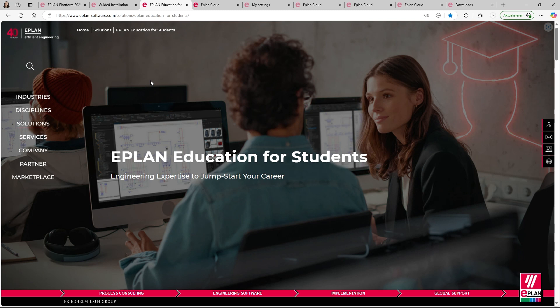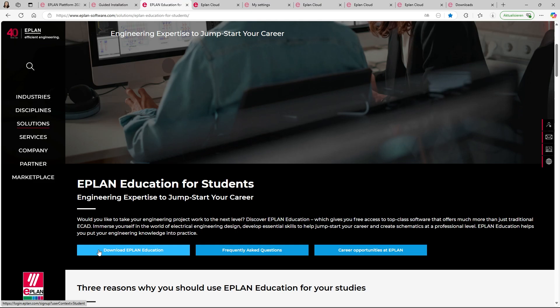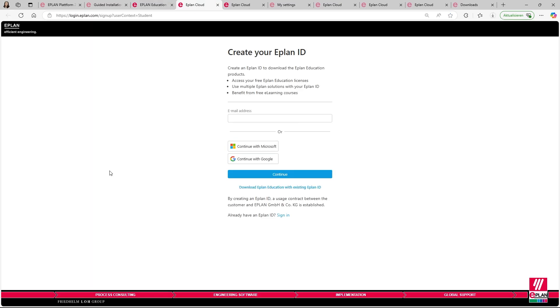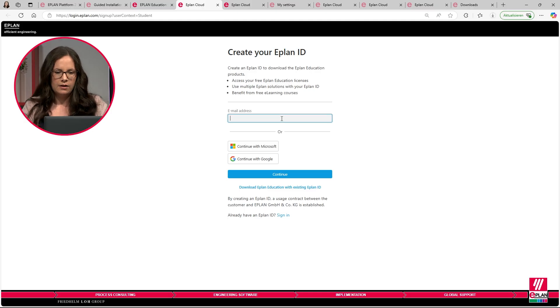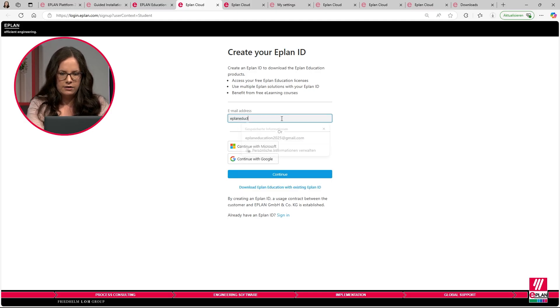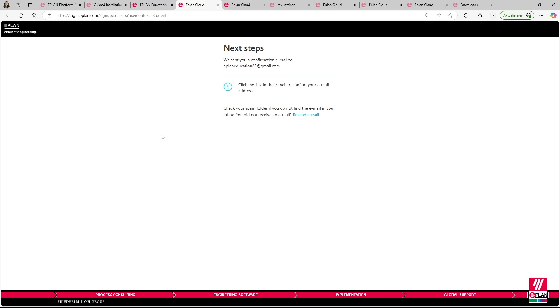Let's have a look at how a student can register an education license. The student will start on our website — maybe they came here by Google or by looking on our website. They discover our ePLAN Education for Students website and scroll down to the button 'Download ePLAN Education.' This will lead directly to our ePLAN.com mask where they have to create an ePLAN ID. The next step will be to confirm the registration via email, and then we can continue with the registration. Have a look in your email inbox and check the spam folder if you don't receive the email.